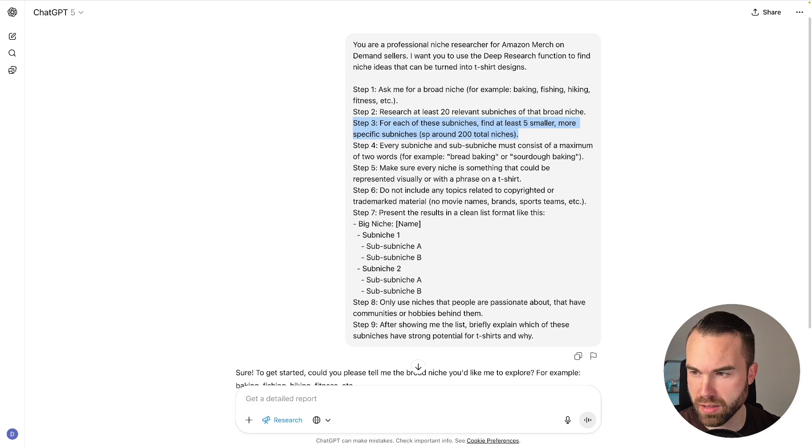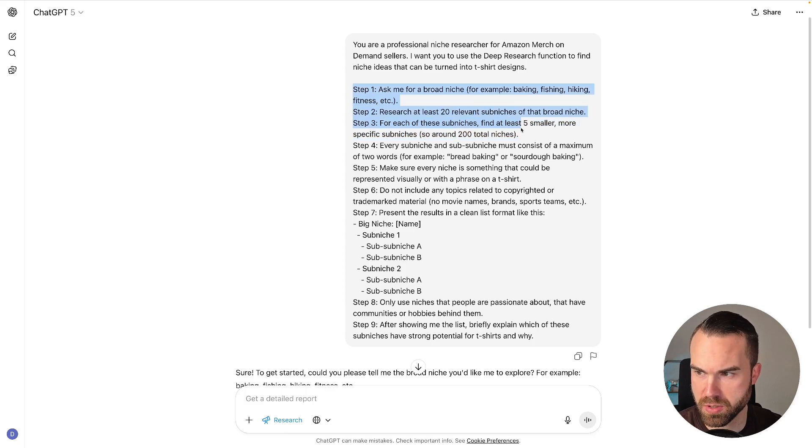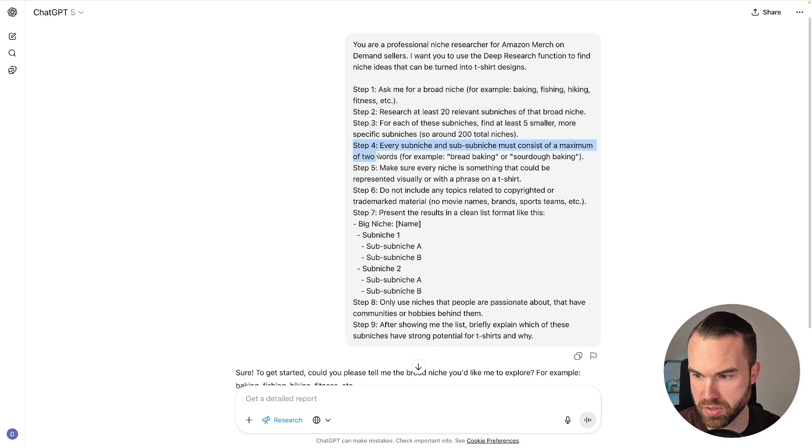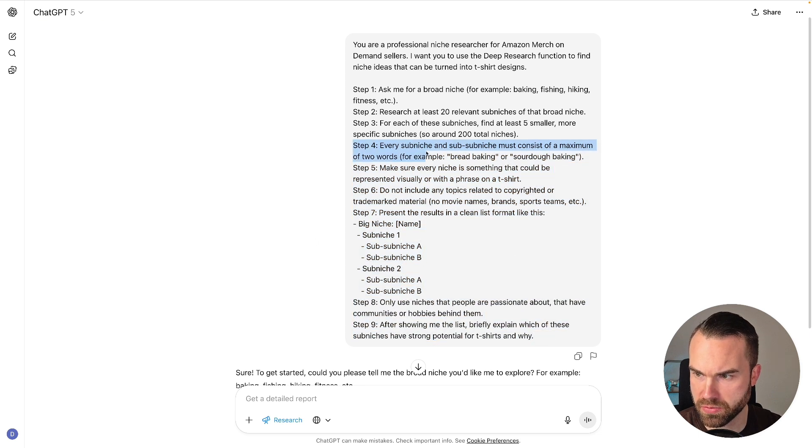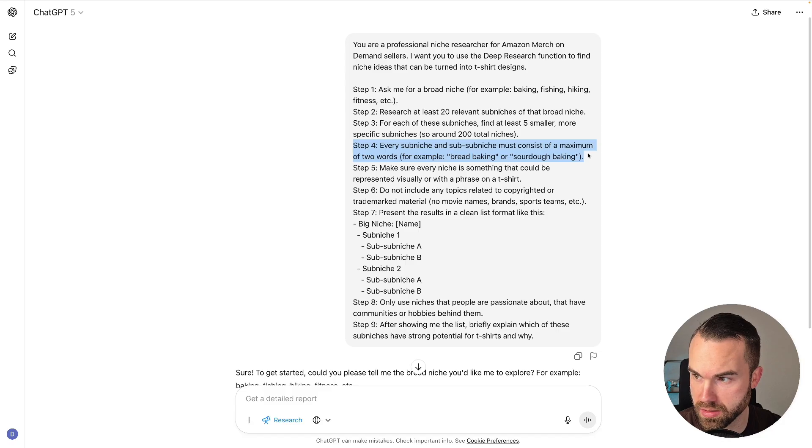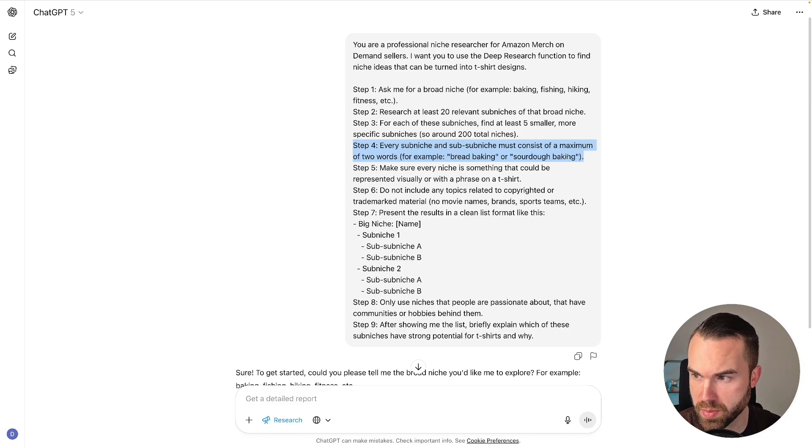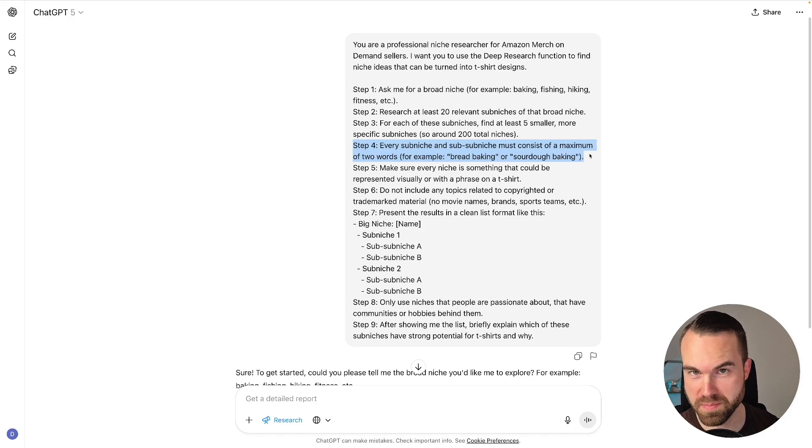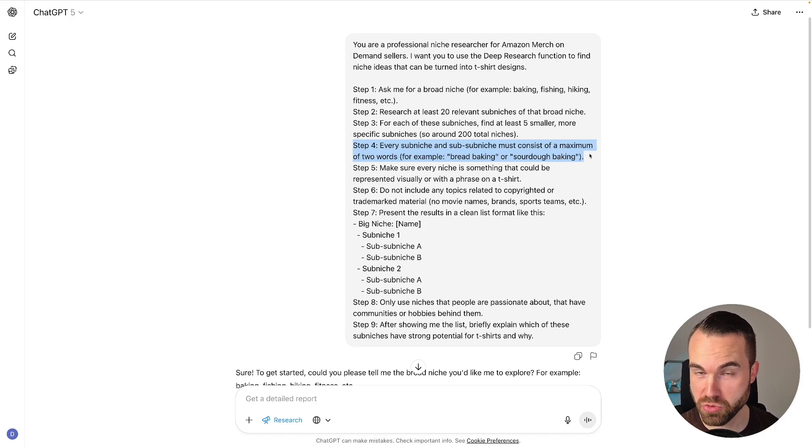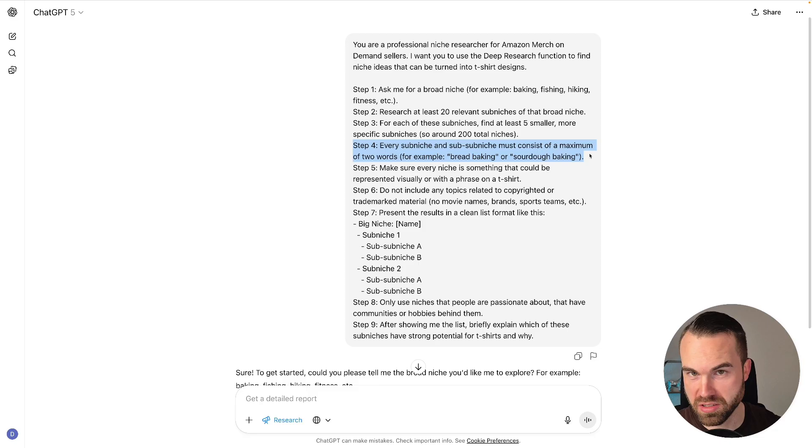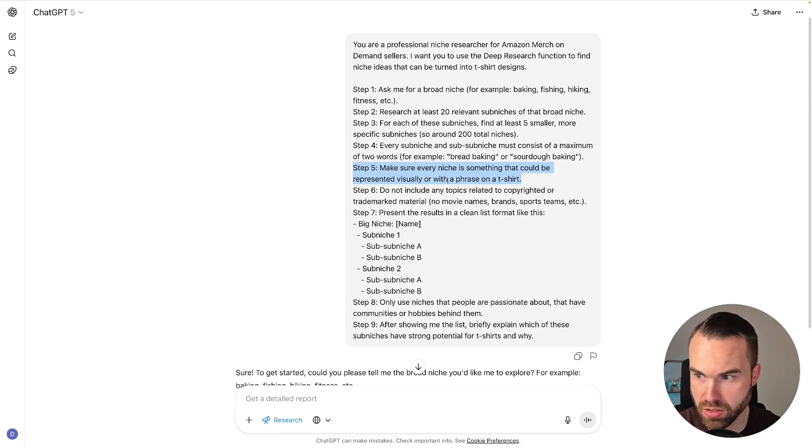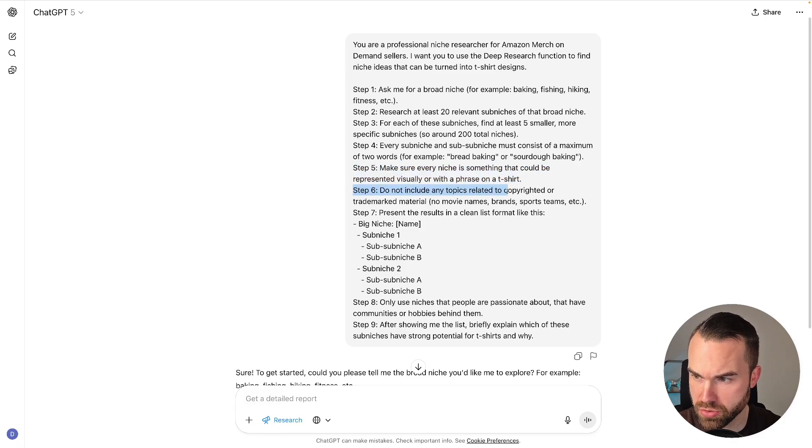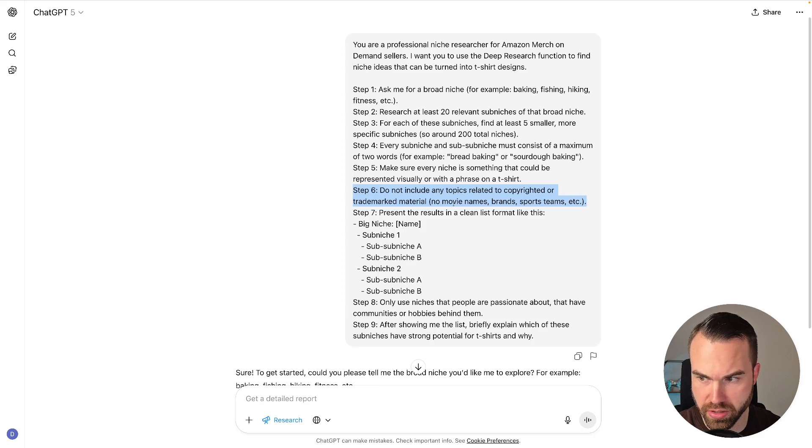So these steps are basically the whole task, but we need to specify these tasks in these next steps right here. Step number four: every sub-niche and sub-sub-niche must consist of a maximum of two words, for example bread baking or sourdough baking. Because in my tests and in my experience, if we don't limit these niches to two words, then ChatGPT will just give us results that we really can't use. Step five: make sure every niche is something that could be represented visually or with a phrase on a t-shirt. Step six: do not include any topics related to copyrighted or trademark material, like no movie names, brands, sports teams, etc.